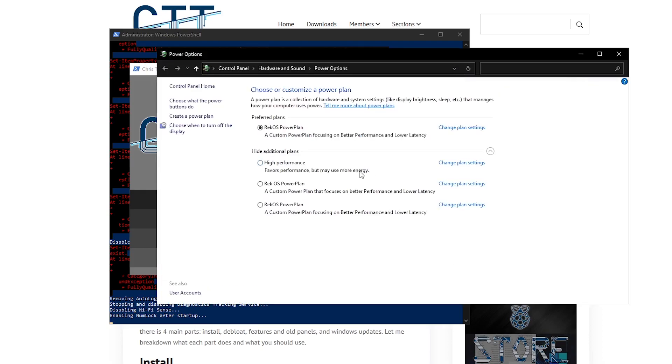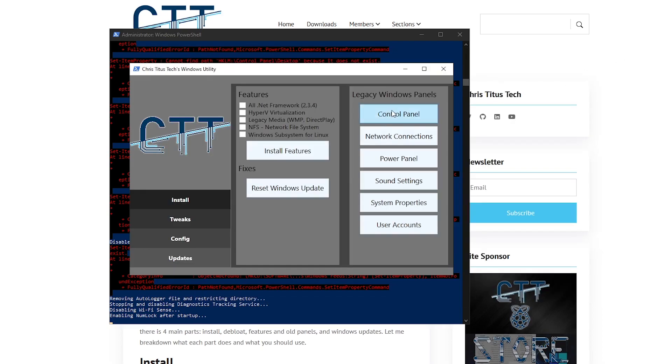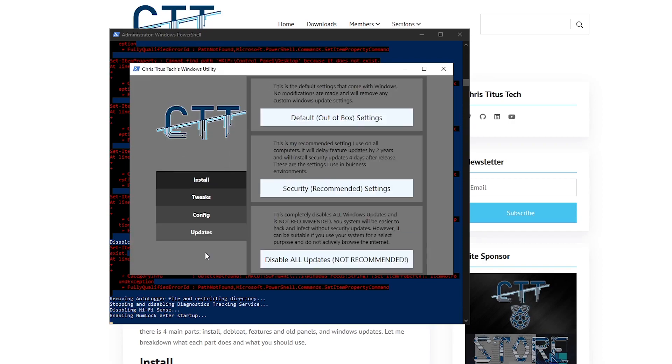For example, if I just go ahead and click on the power panel, it's going to open up the power options inside of the legacy control panel. Then there is the updates and what this will do is actually reset all of the updates back to how your Windows came.